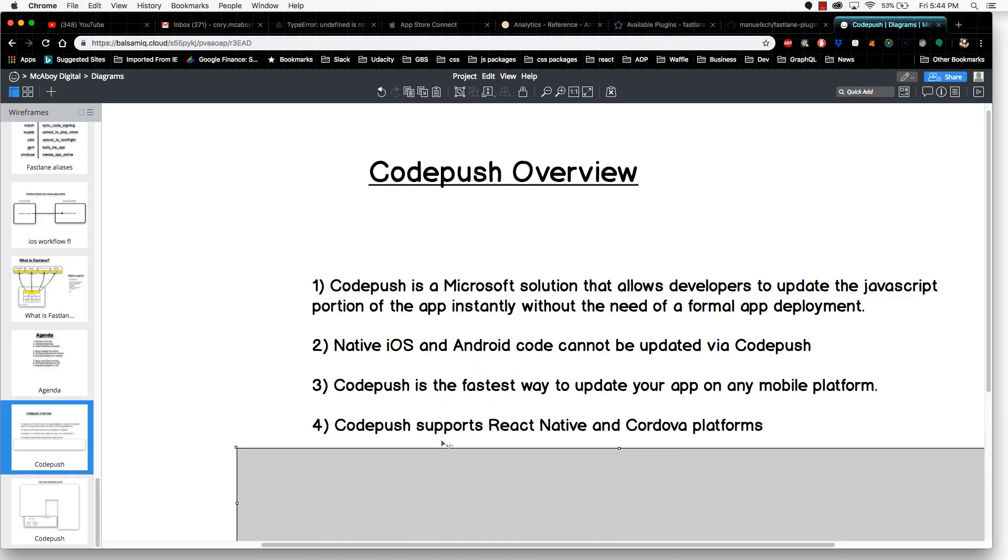CodePush supports React Native and Cordova platforms. At the time of this recording, it's just for React Native and Cordova. There's nothing for Xamarin at this time or any other sort of JavaScript-based apps.